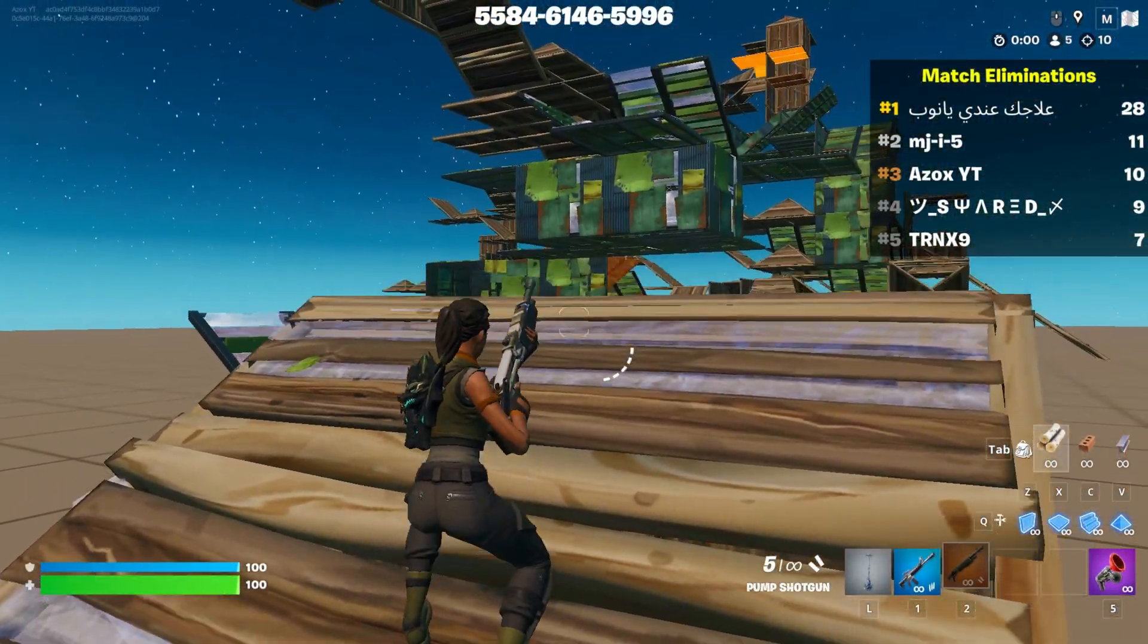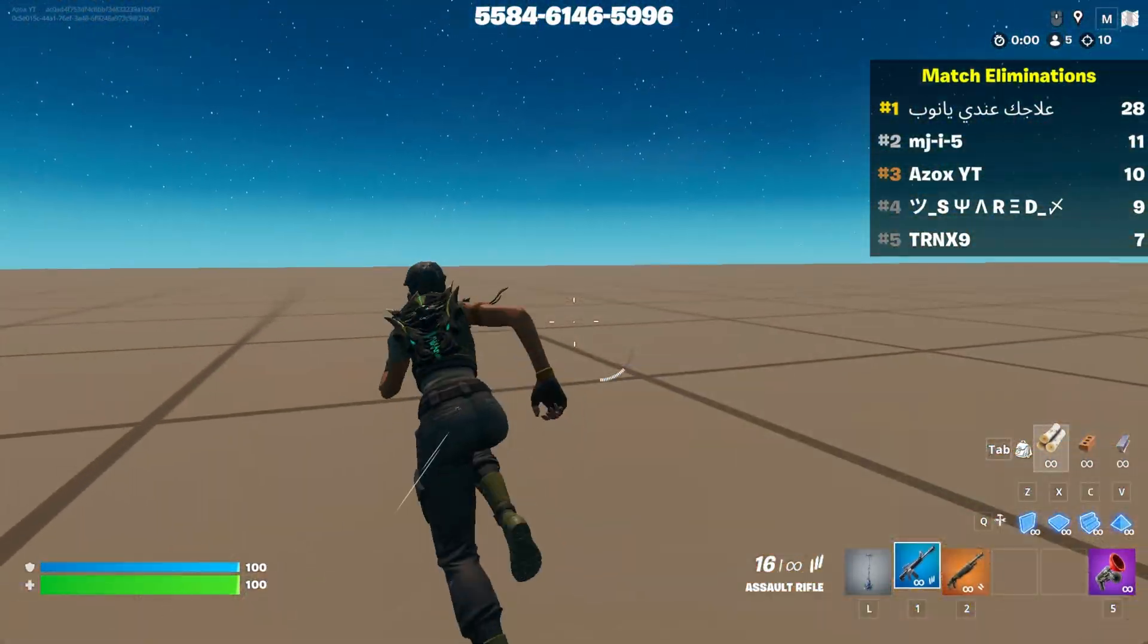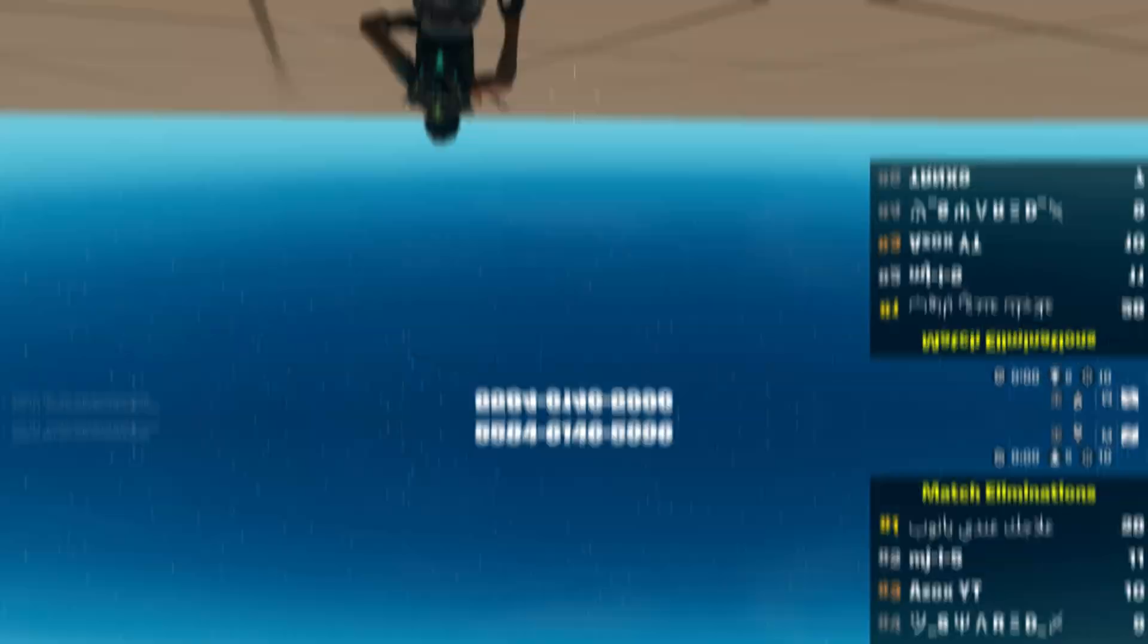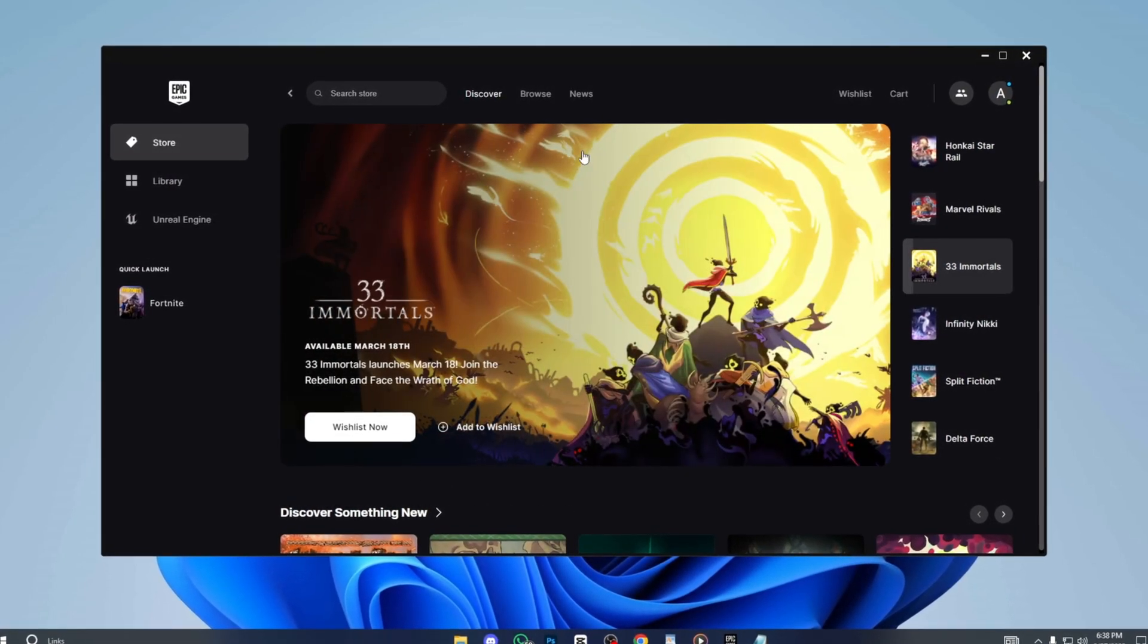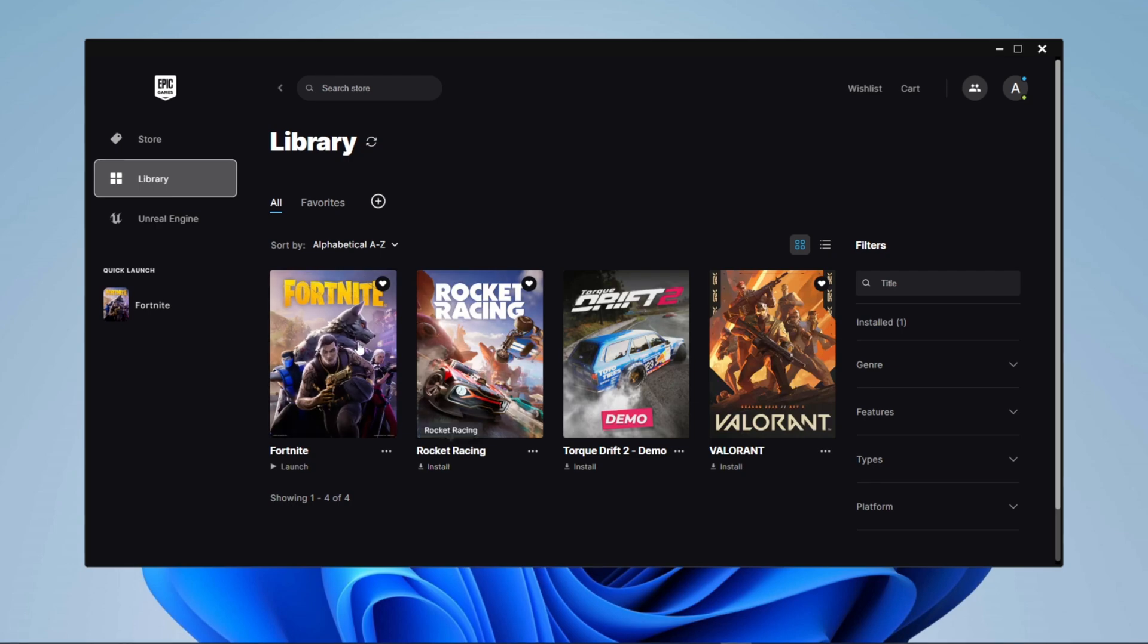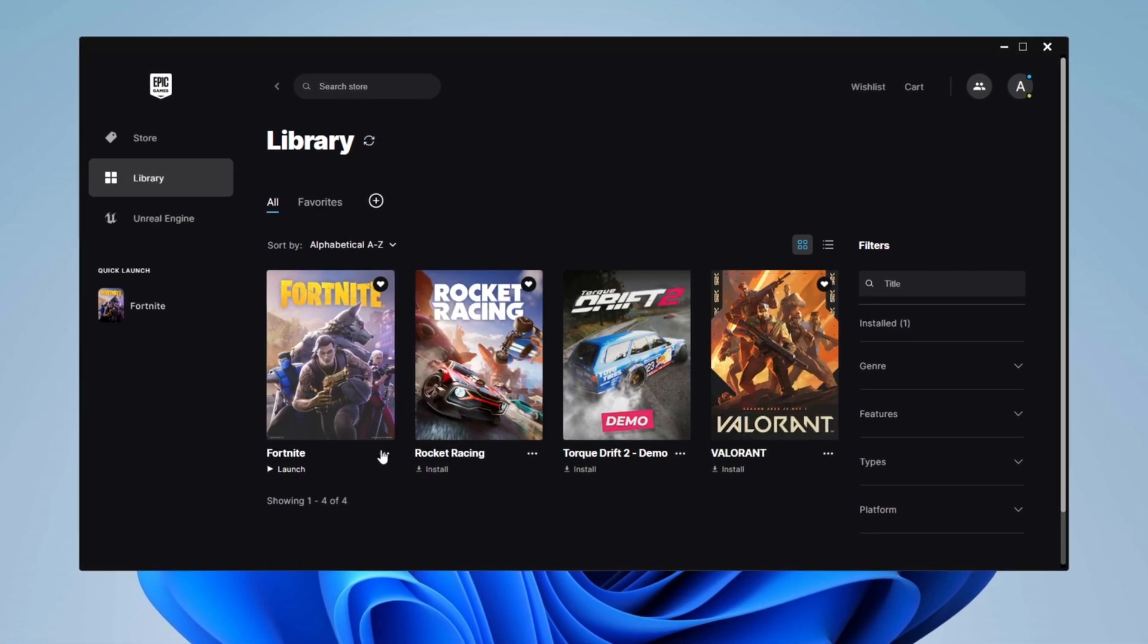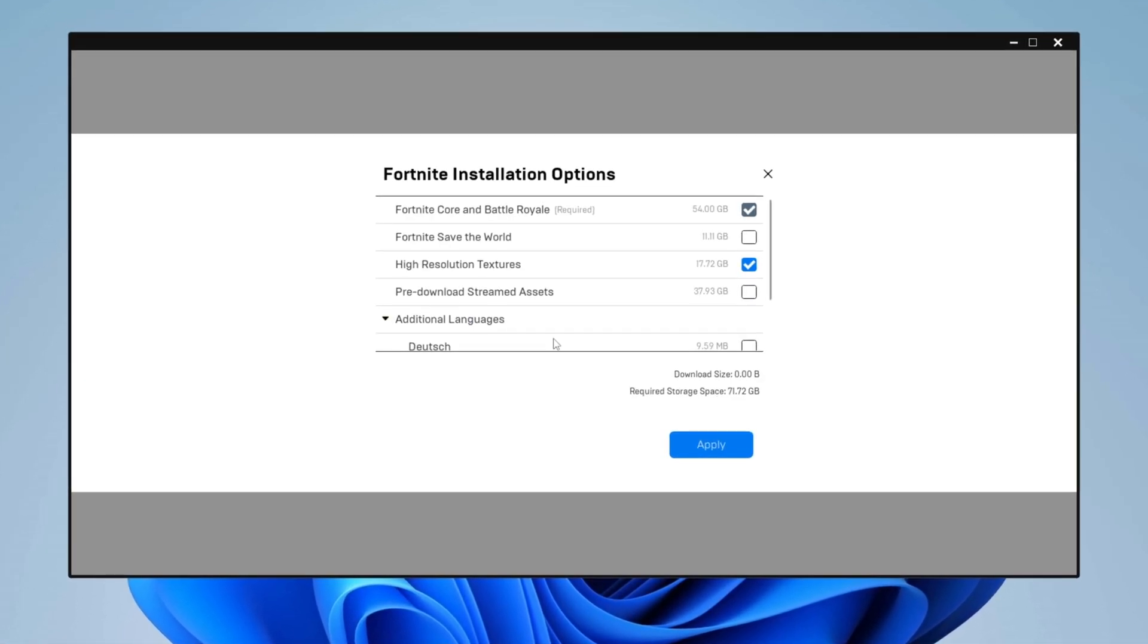Now in the next step, we will configure the best Epic Games Launcher settings for Fortnite. To do this, launch the Epic Games Launcher and go to the library, locate Fortnite, and click the three-dot menu next to it to access the settings.